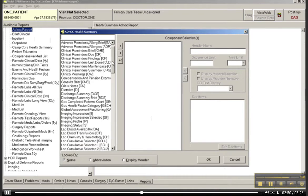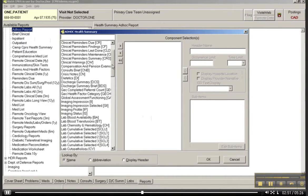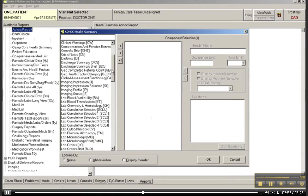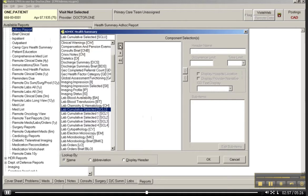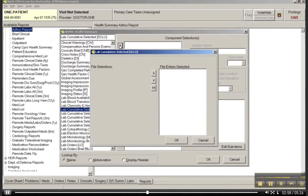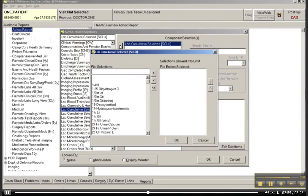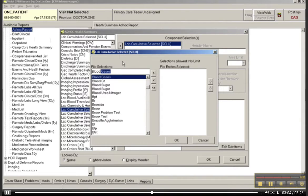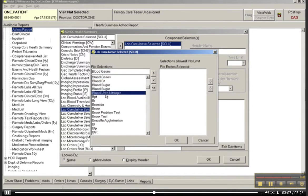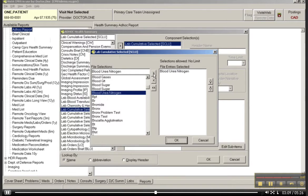Let's look at labs. Lab cumulative selected. Click on this. Transfer it into the query box. You see what happens is now it will pull up the sub-elements or the sub-items. So let's just say I want to look at blood urea nitrogen.